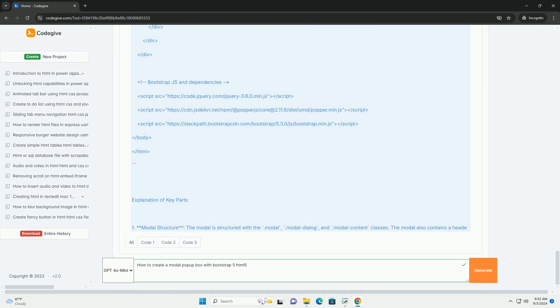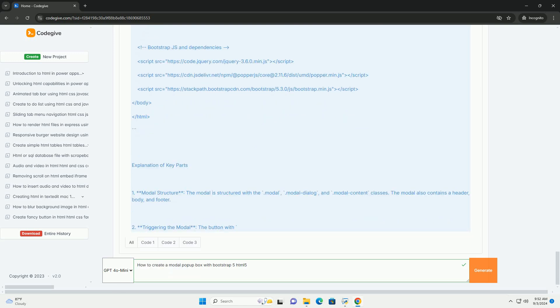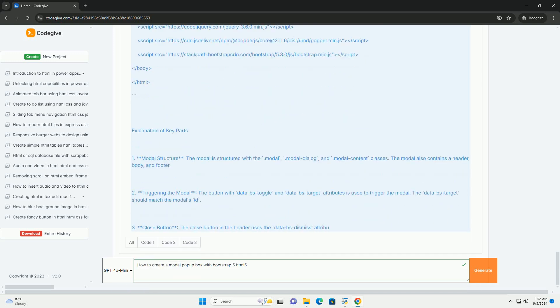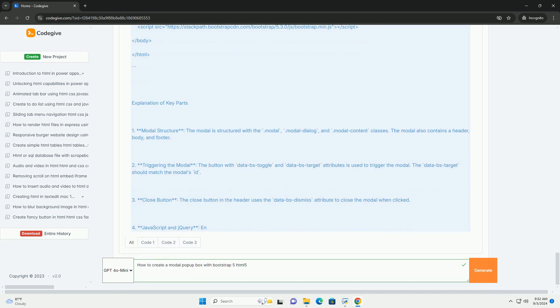Finally, ensure that you handle the modal's opening and closing actions properly, which Bootstrap manages through data attributes and JavaScript functions. This approach allows for a responsive and interactive user experience.